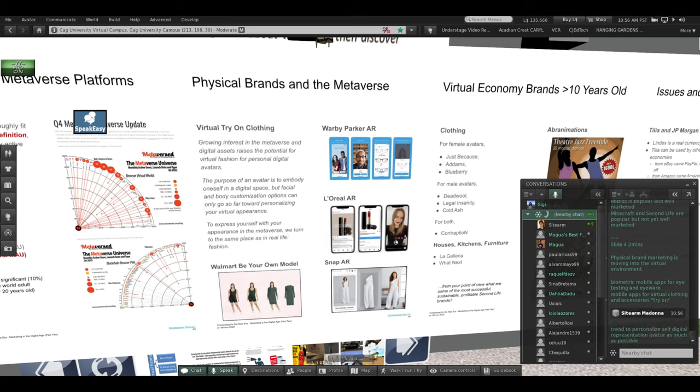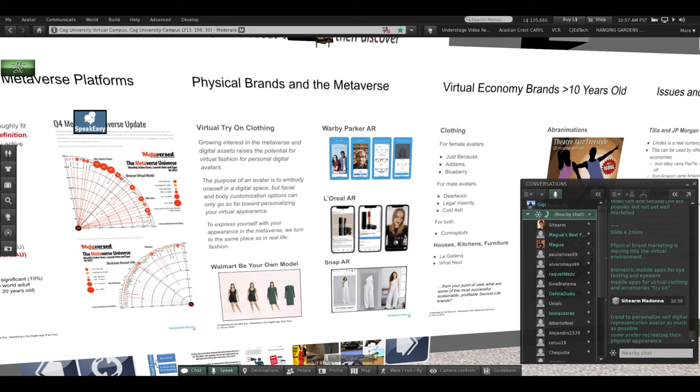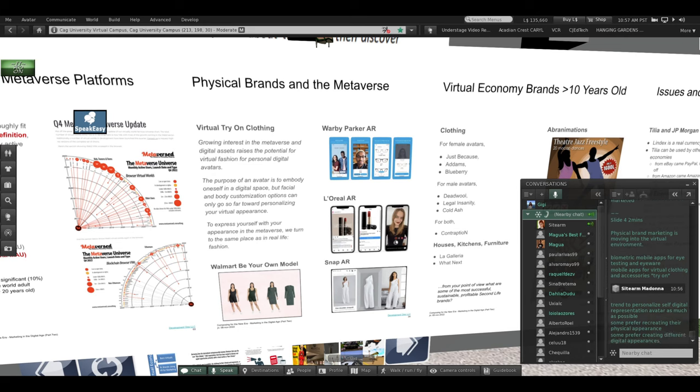The trend is to personalize your self digital representation—avatar—as much as possible. And Magua talked about what it might cost him to personalize his avatar even more. Some people prefer to recreate their physical experience in the metaverse. I worked with three different clients: the chairman of the MacArthur Foundation, Norman Lear, who is a famous TV producer in the US, and a reporter Hal Eisner for a news station in California. You would take a picture of yourself, it would be uploaded, and we would hire someone to fit it to an avatar. But some people prefer creating different digital appearances.